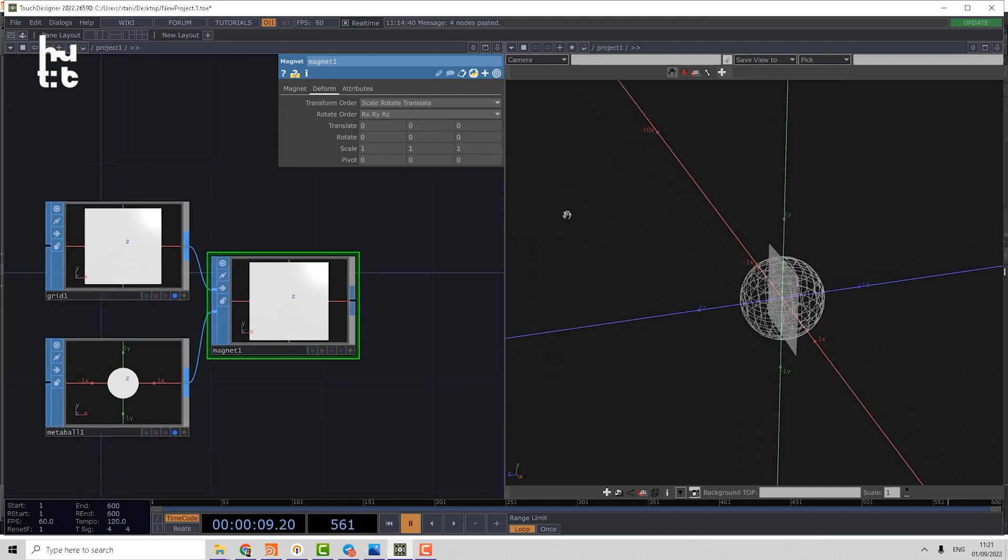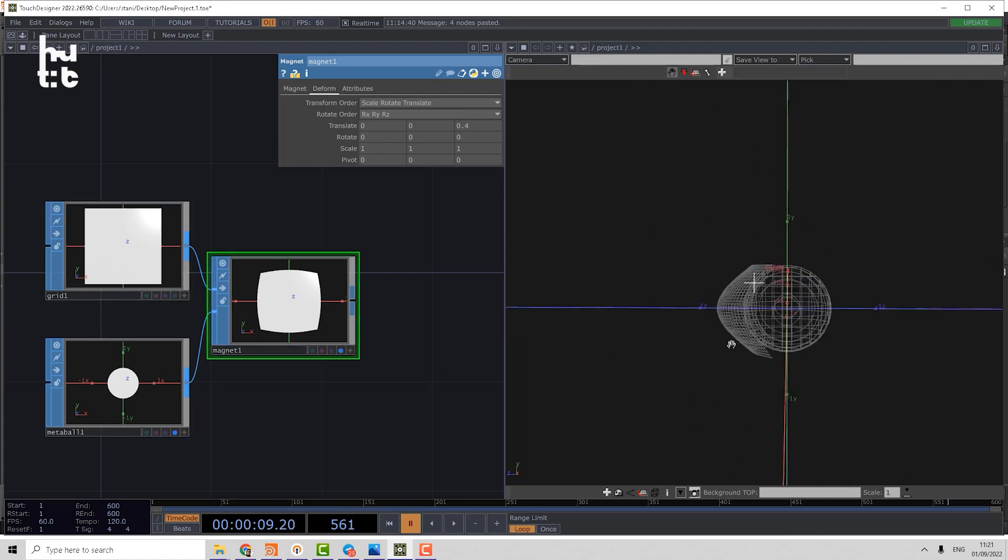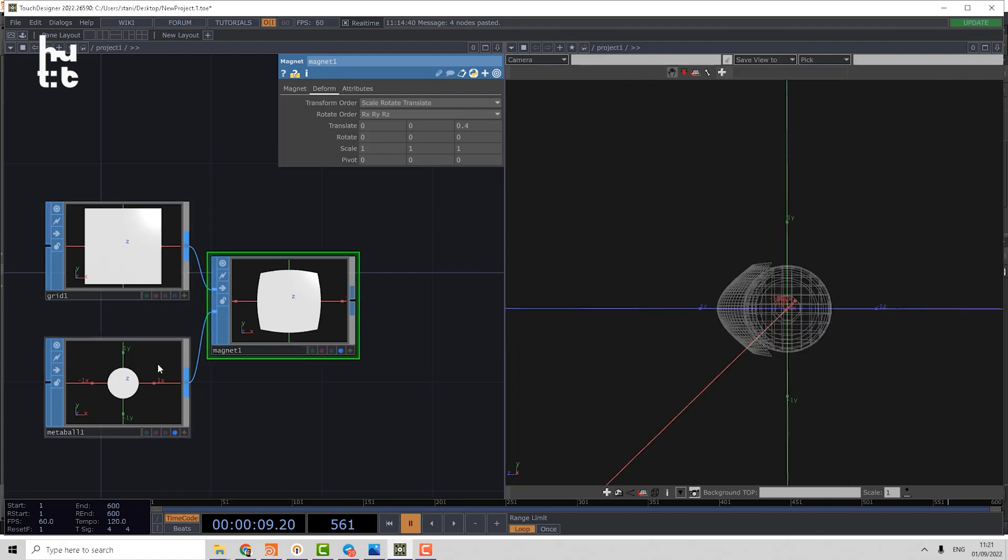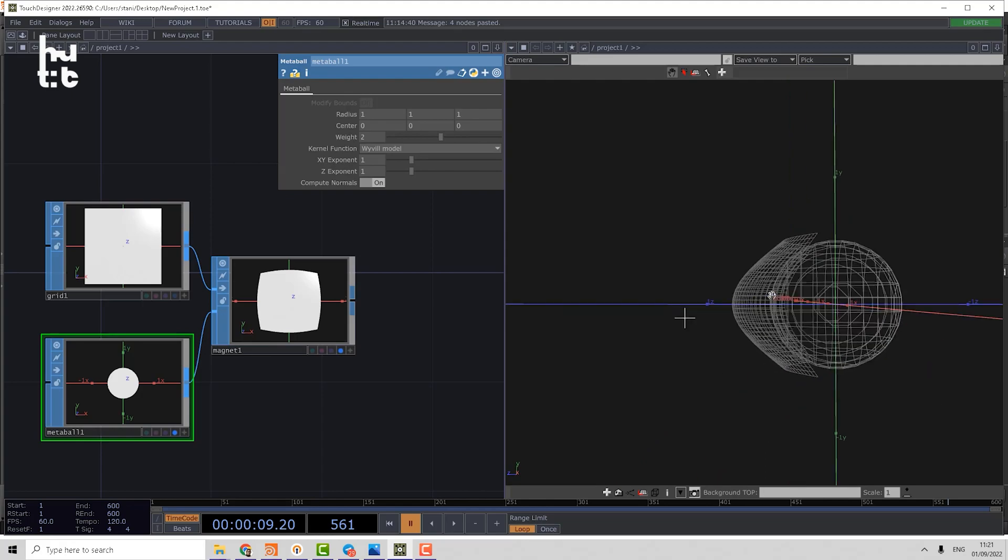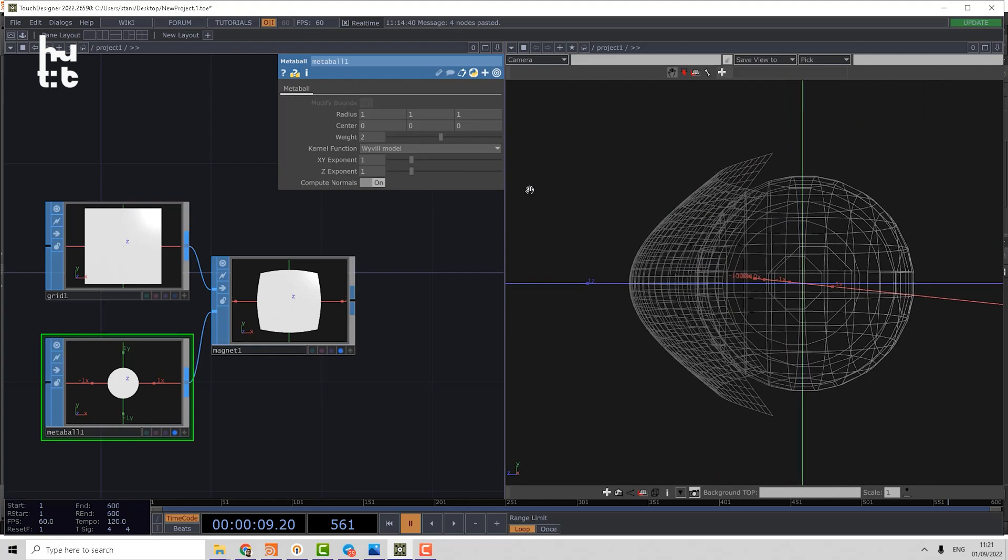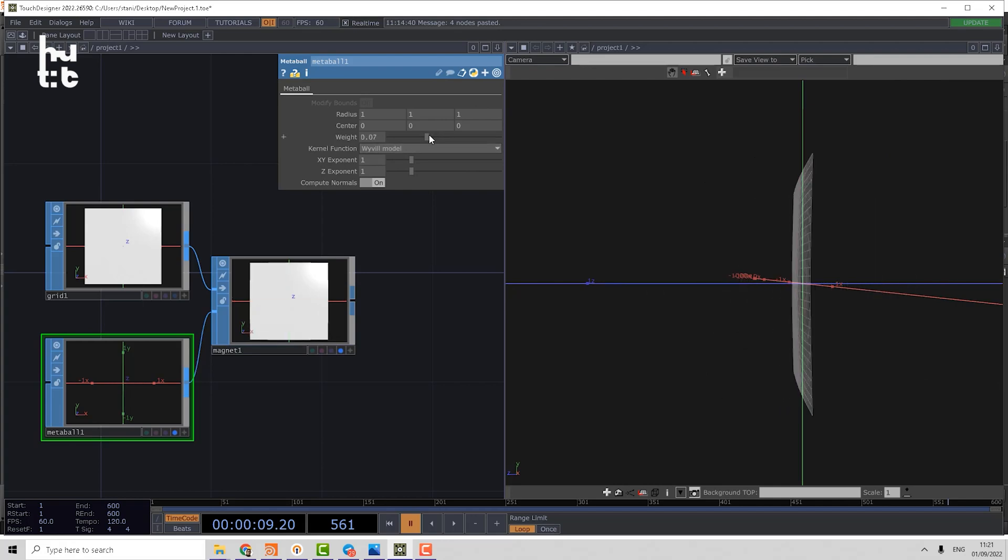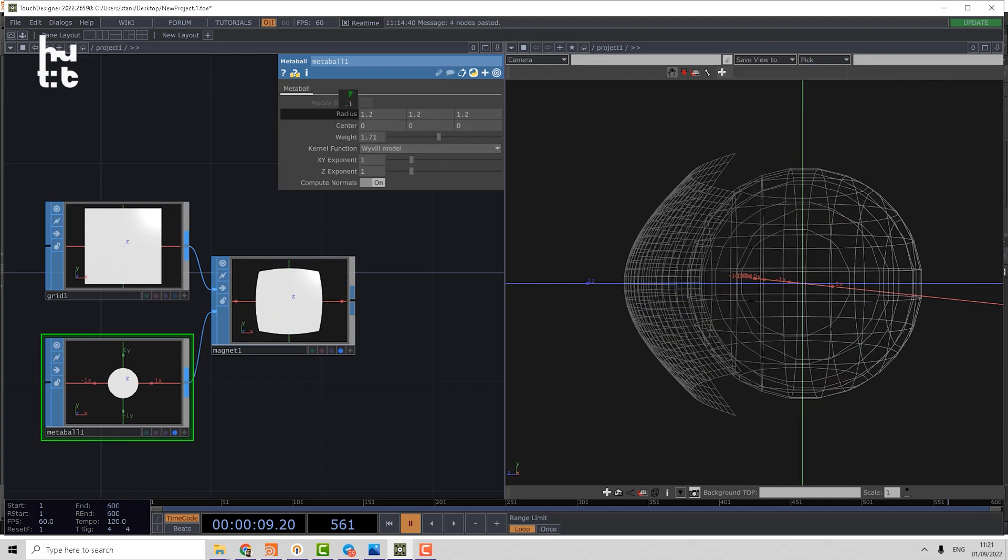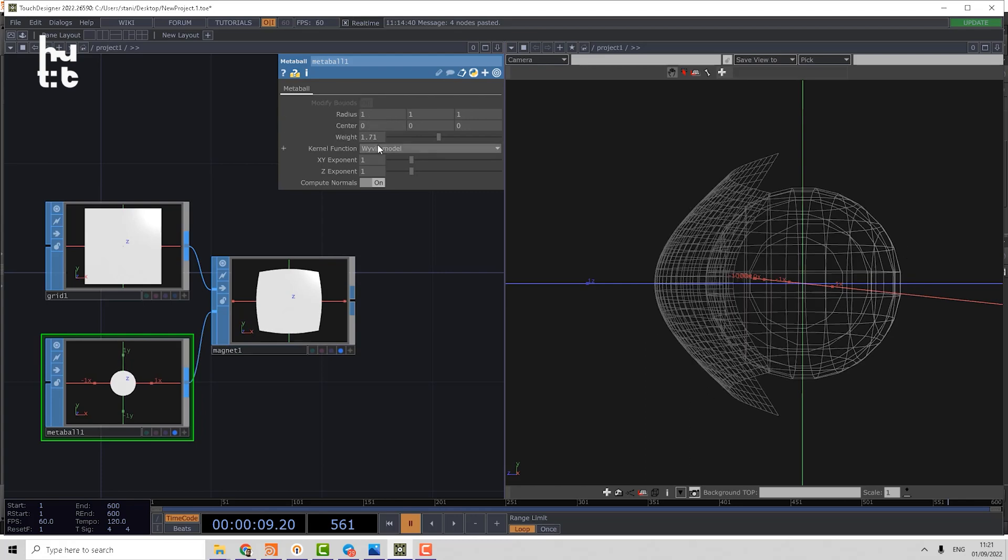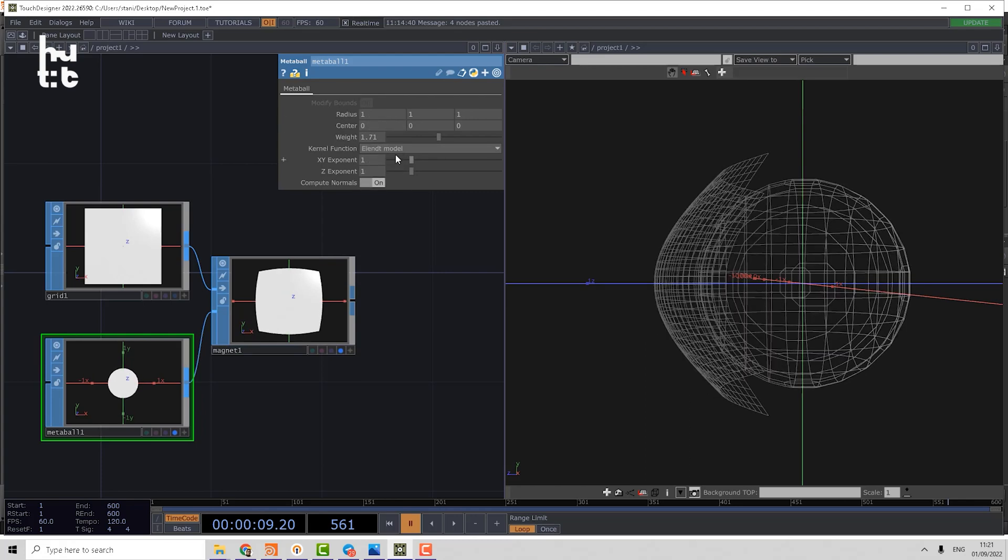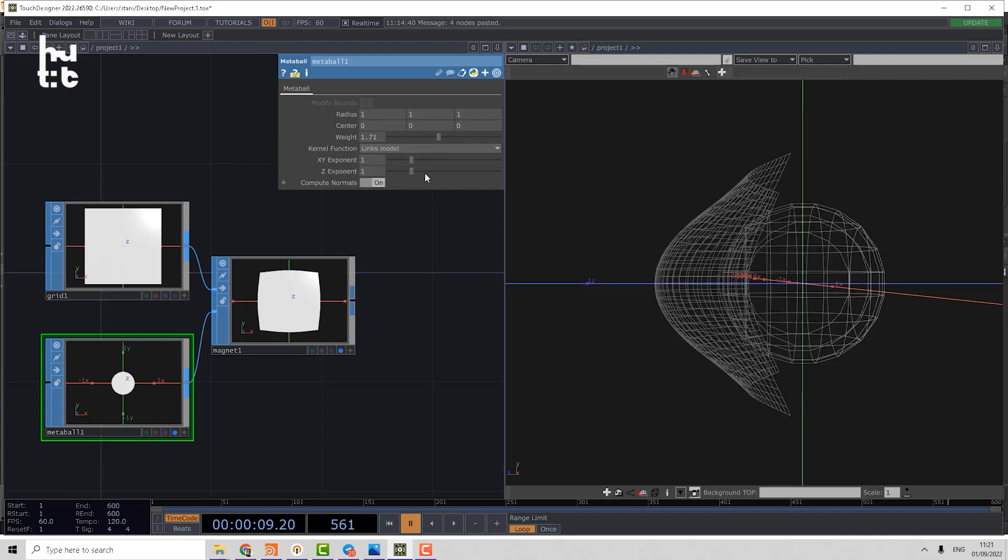For example, if I transform by the Z axis, it will transform the input geometry that way. Here we can easily understand the different metaball models. I can change the weight of the metaball, change the radius of the metaball, change it to blend model, to Blinn model, and to Links model. You can see how these different force functions work. We can even control the XY exponent and Z exponent.